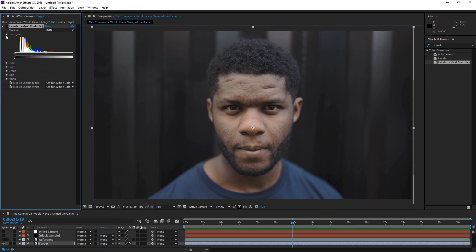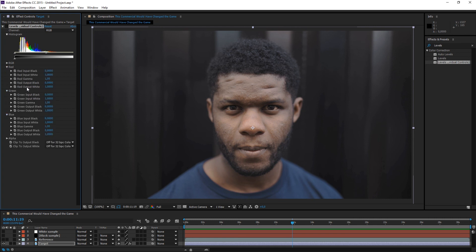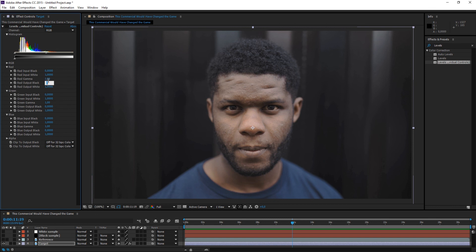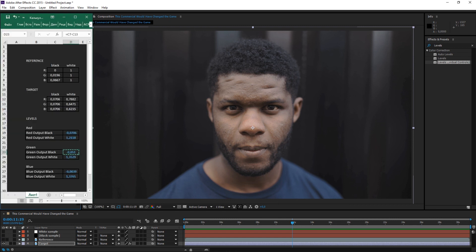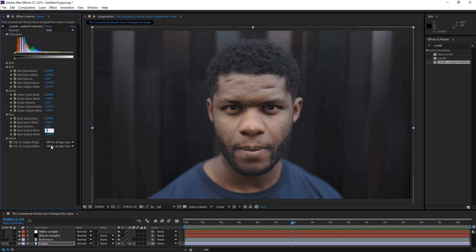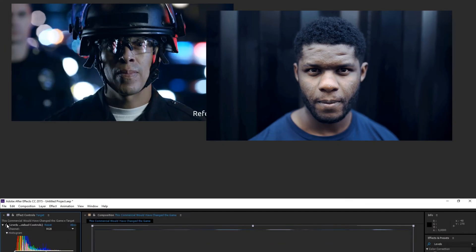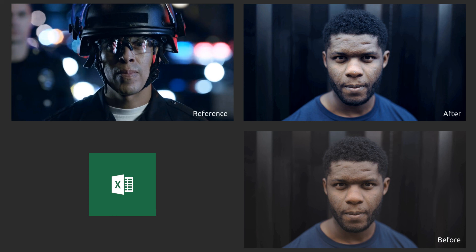Expand the red, green, and blue channels separately. Rewrite the values from output black and output white from Excel for each channel. Now we are ready to turn on the effect. Magic, right? Excel file in the description.